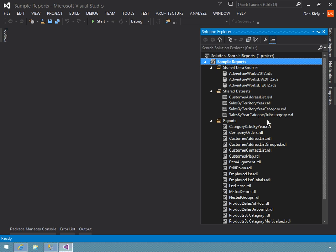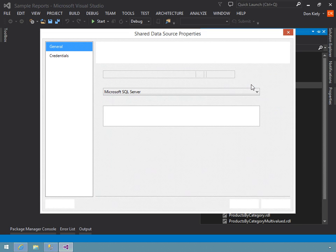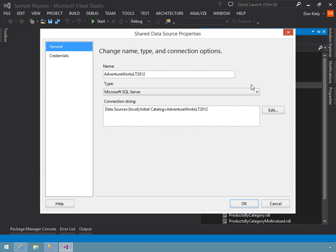I want to double-click on one of the shared data sources. I'm going to use the AdventureWorks LT 2012 data source, which connects to the database of the same name. That opens the shared data source properties dialog box.